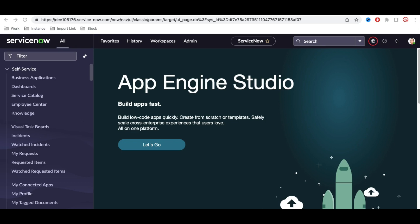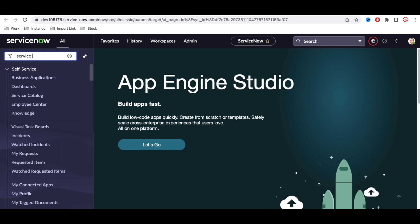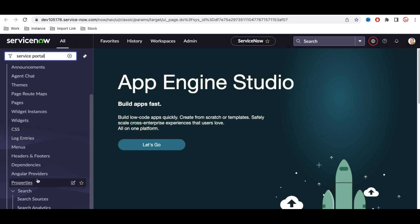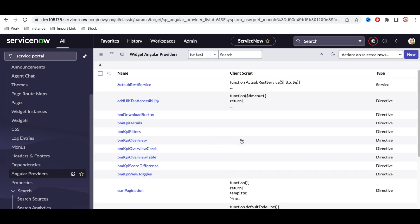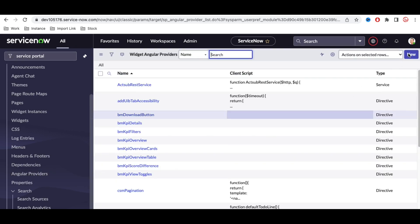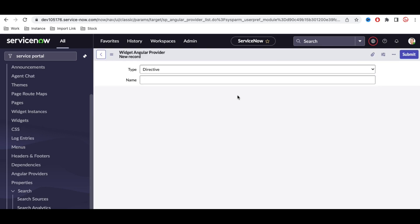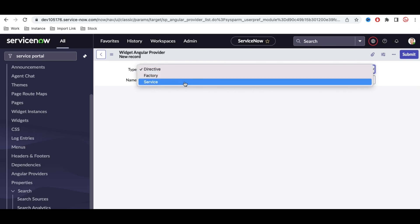Let's first understand what Angular Provider is and how we can use it. Under the Service Portal module, if you type 'Service Portal,' we have a module called Angular Provider. If you open Angular Provider, you'll see a 'Type' field, and when you click New, you have three options: Directive, Factory, and Service.